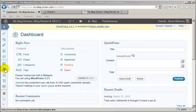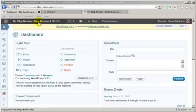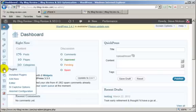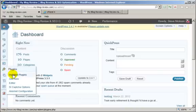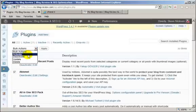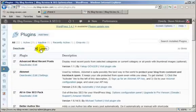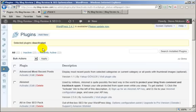Okay, here we are in the admin panel for My Blog Review. Just click on installed plugins, put the check in the top, and deactivate everything. Simple as that. There we are.